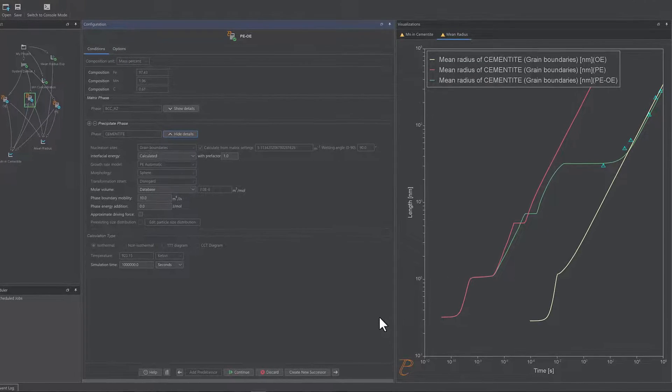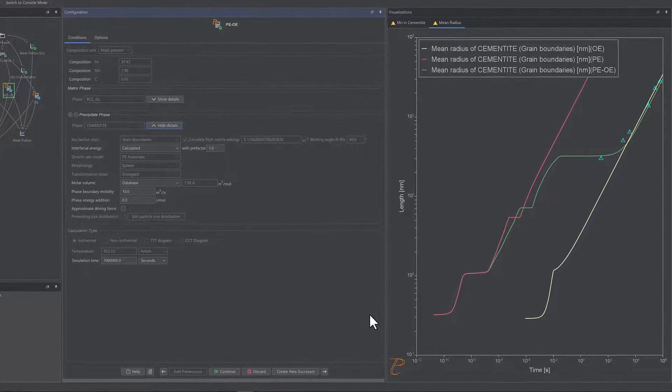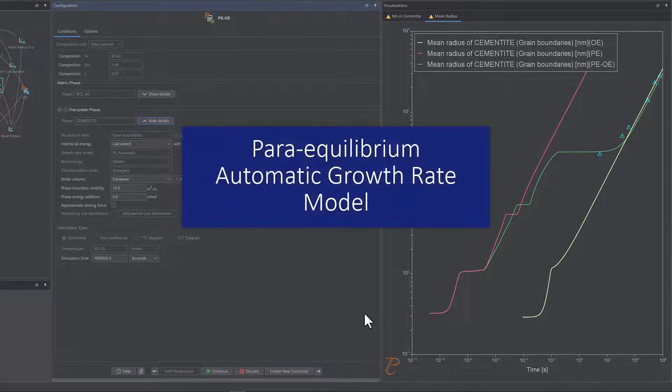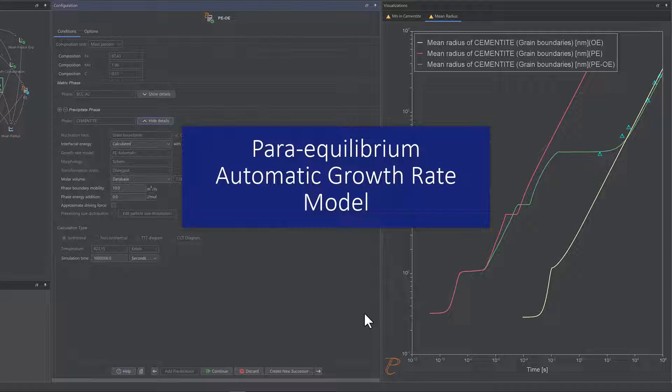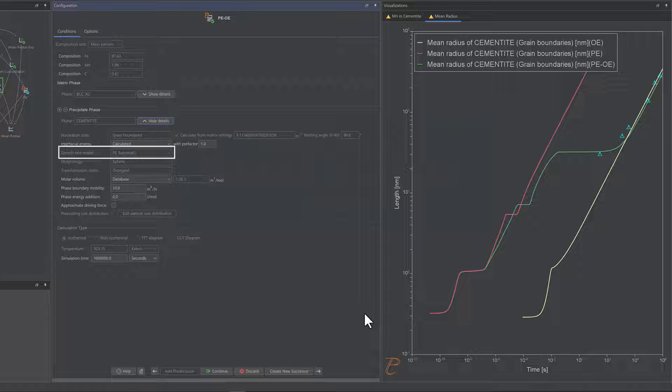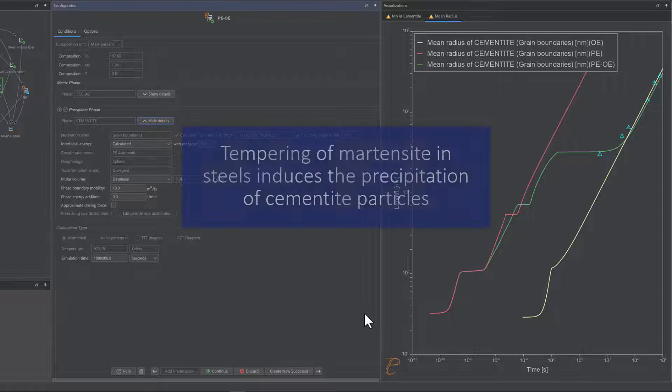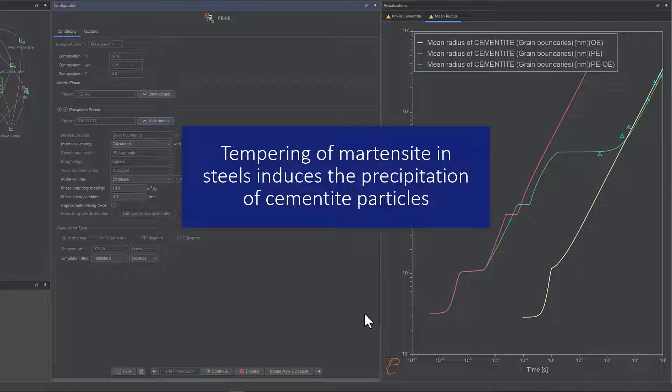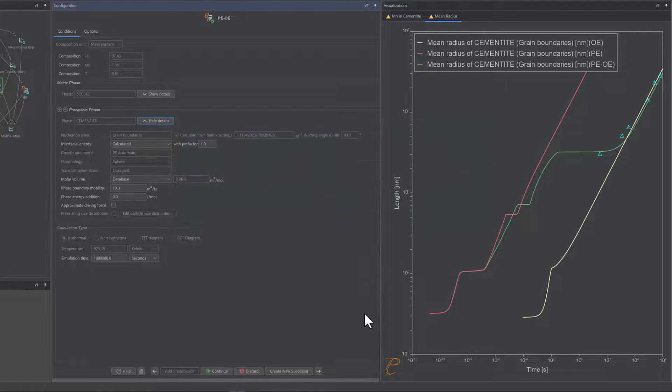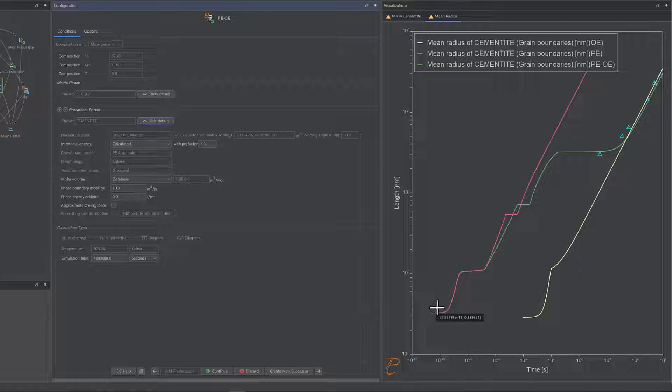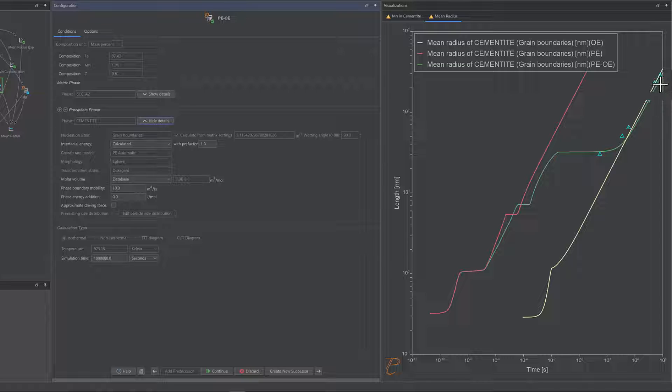A new model has been added to the precipitation module TC-PRISMA, the Paraequilibrium Automatic Growth Rate Model, or PE-Automatic for short. Tempering of martensite in steels induces the precipitation of cementite particles. The growth kinetics initially follows the Paraequilibrium condition due to the fast diffusion of interstitial carbon, but it gradually transforms to the regular local equilibrium condition.